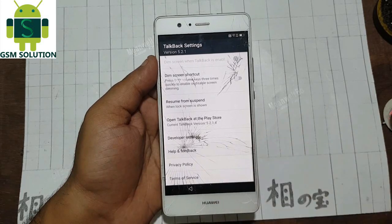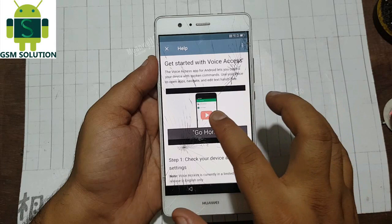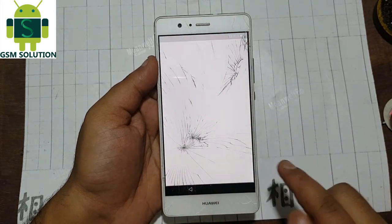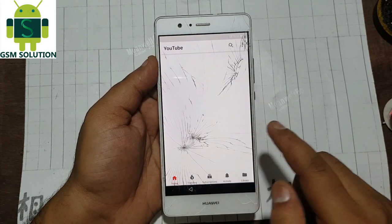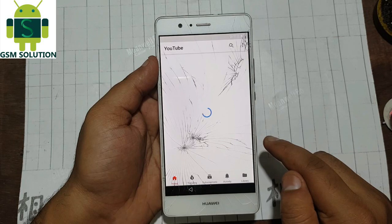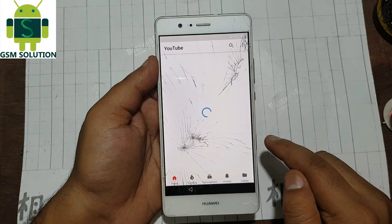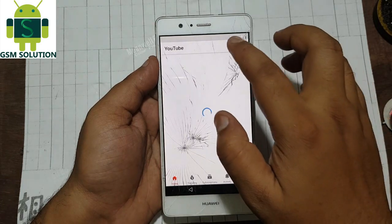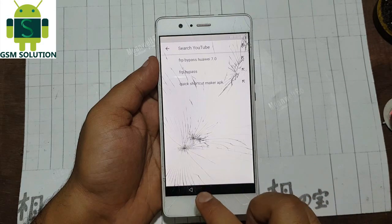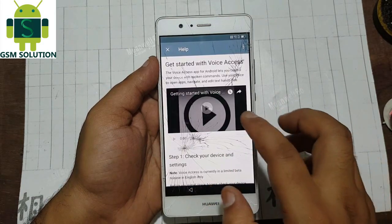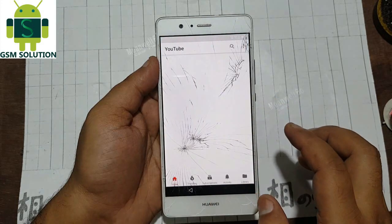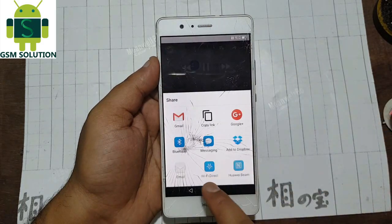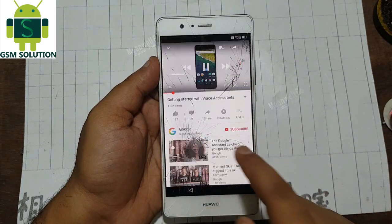Now go to the Help and Feedback option. The YouTube app will open. Now play the video and click on the share option. Share the video with Notepad.